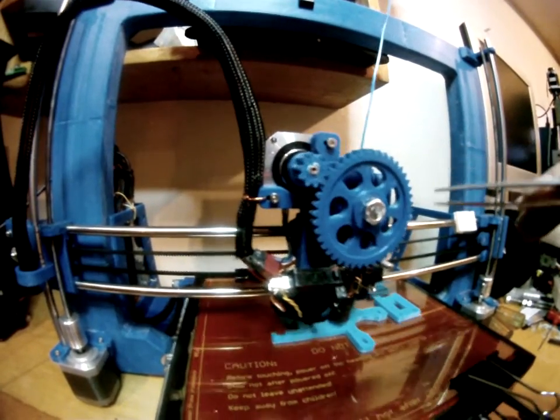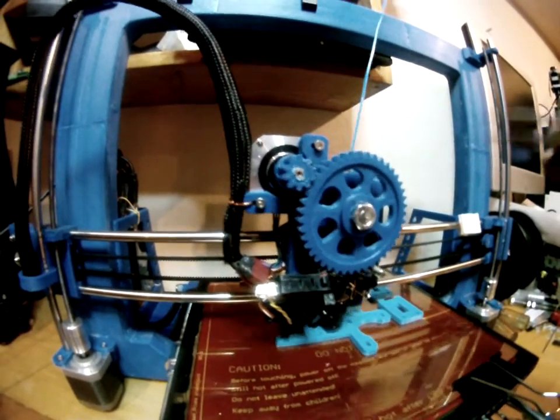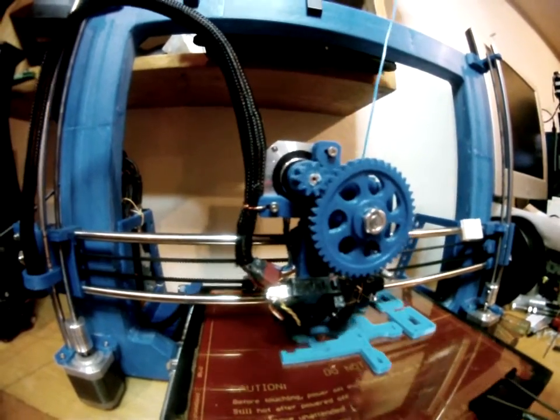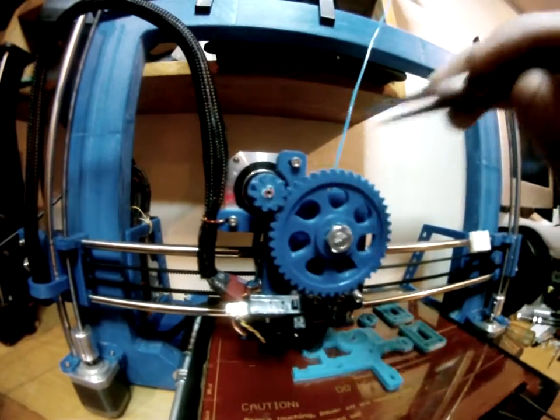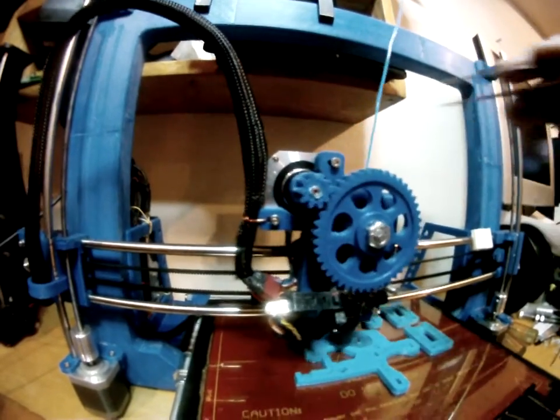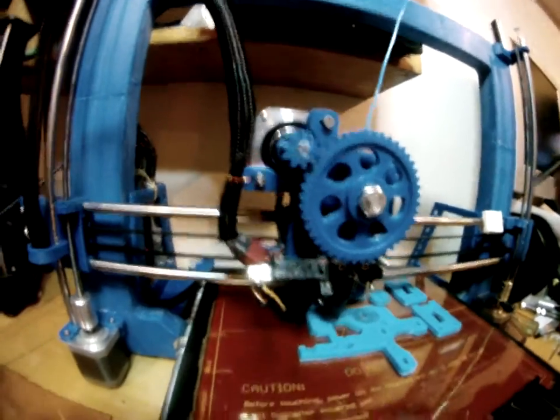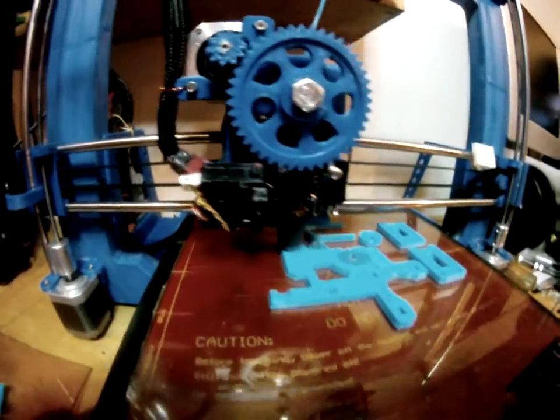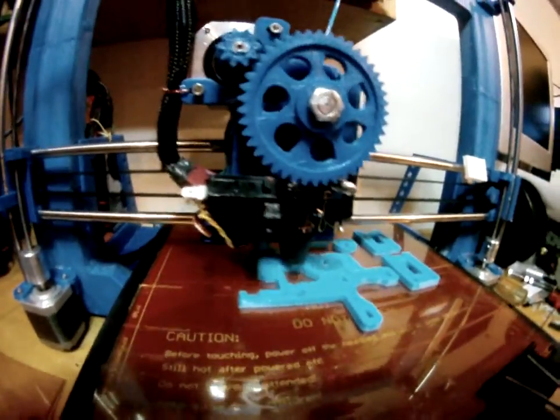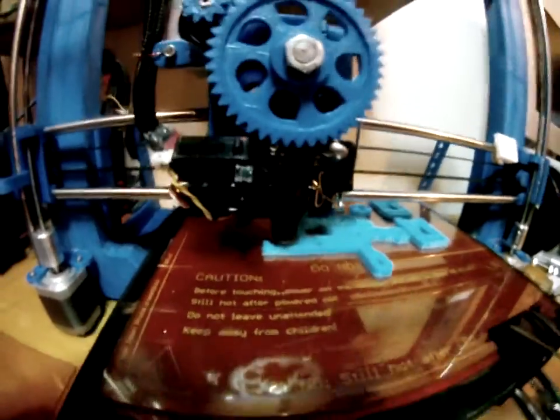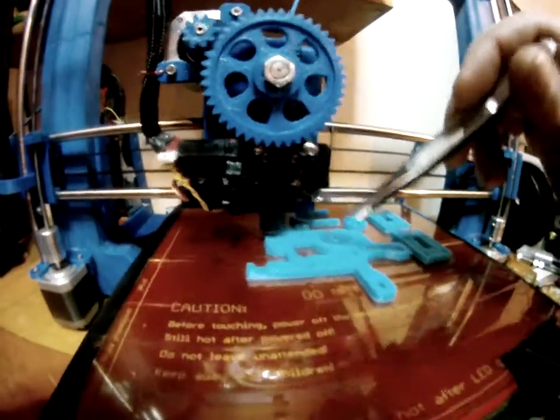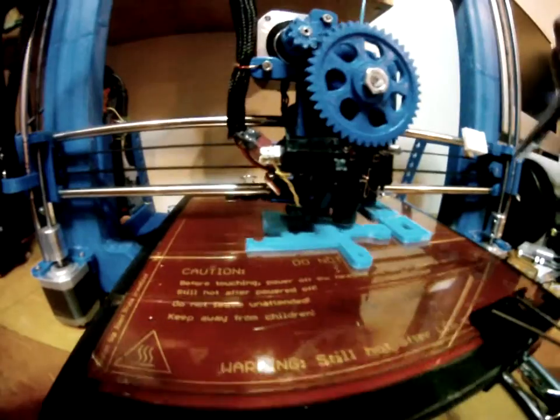Yeah, that's what I'm tweaking right now - trying this new layer height and checking out the support. I'm using Cura, a program called Cura, and just tweaking it little tiny bits once you get it working really good.